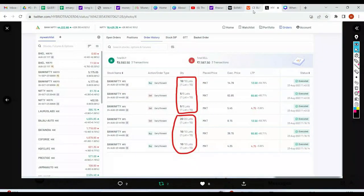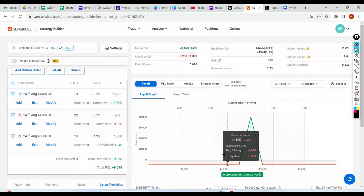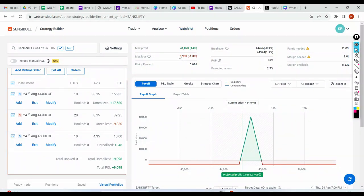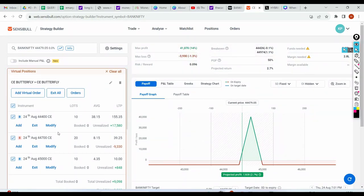Let me take you back to my original trade. Bank Nifty - check the risk to reward. I have a maximum loss of ₹3,930 versus a profit of up to ₹41,000. My capital requirement is ₹2.8 lakhs. So either I lose 1.3% of the total capital deployed, or I have the potential to get almost 14% on capital deployed. This is for the 24th expiry, so tomorrow is the expiry.